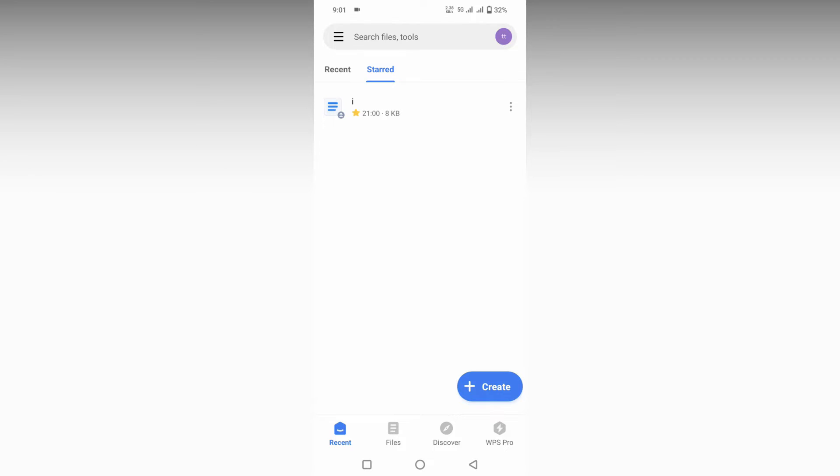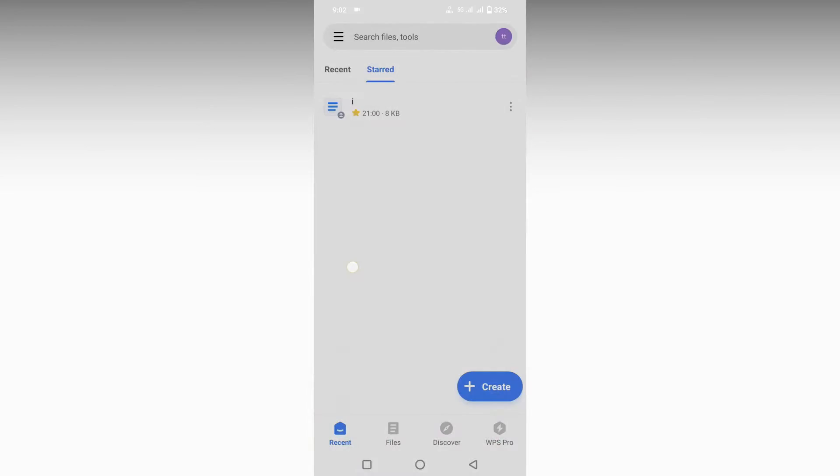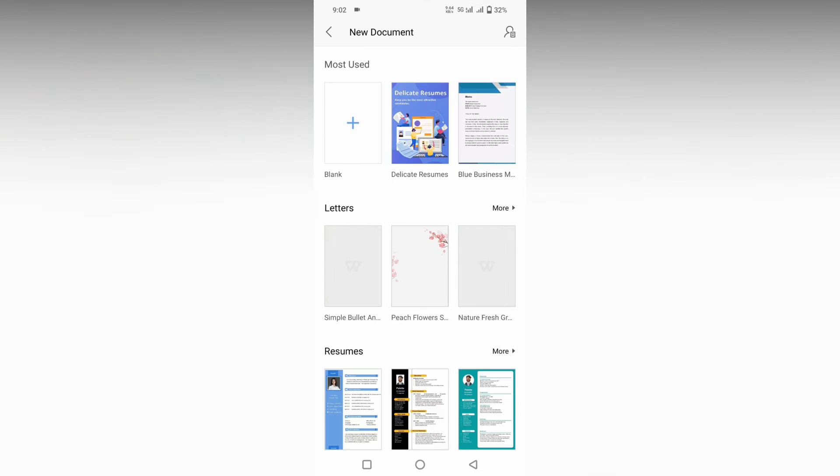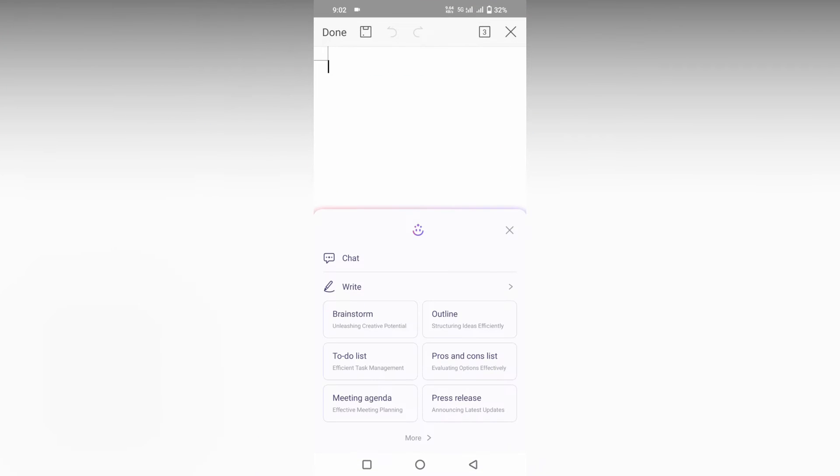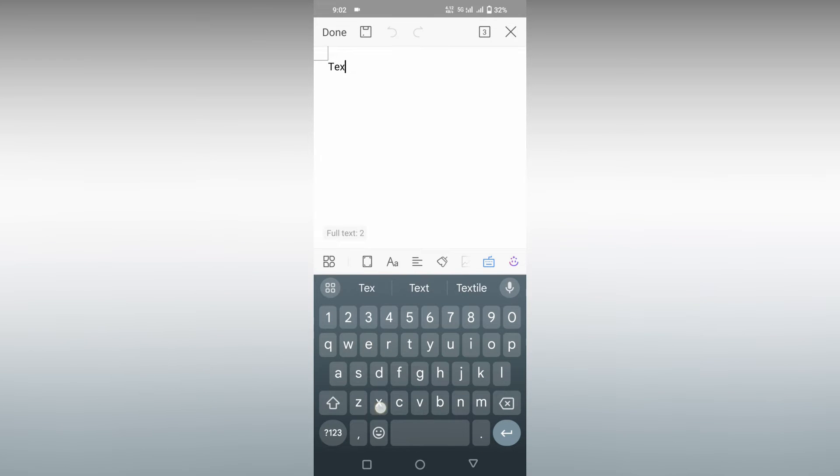So how to use basic text format options on your WPS Office Slider mobile—I'm going to show in this short video. I'm clicking on this and opening a new blank document here, and I'm going to show you about the text format option.